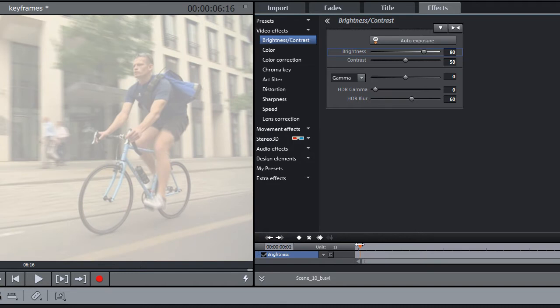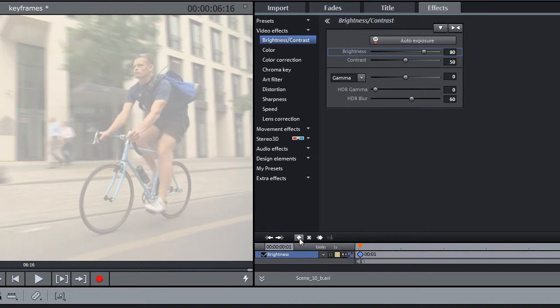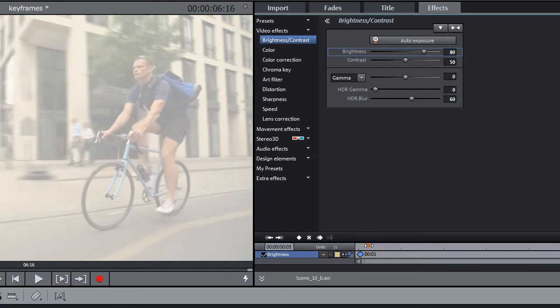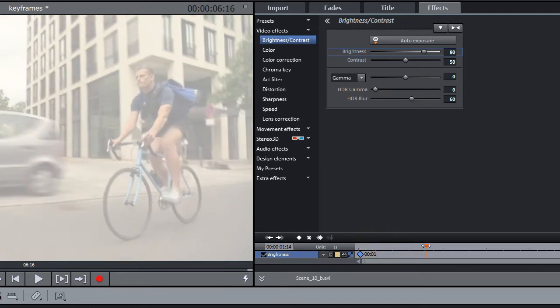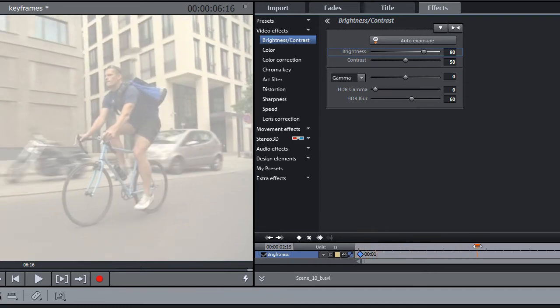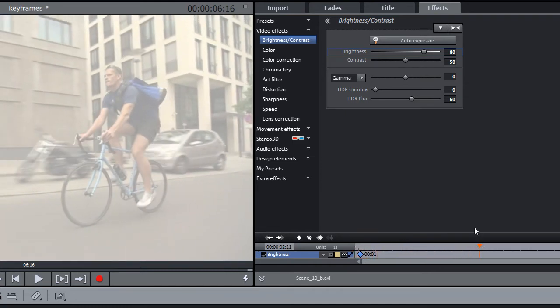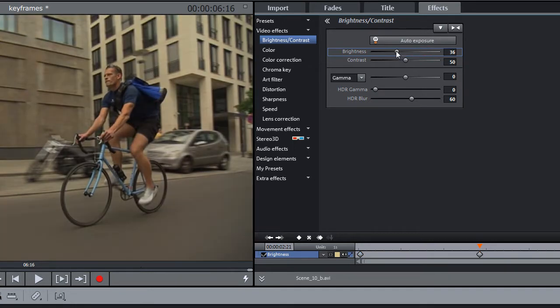To set a keyframe at the current position, click on the Set Keyframe button. Now, move the playback marker to a later position and change the effect parameter. A second keyframe is created automatically.